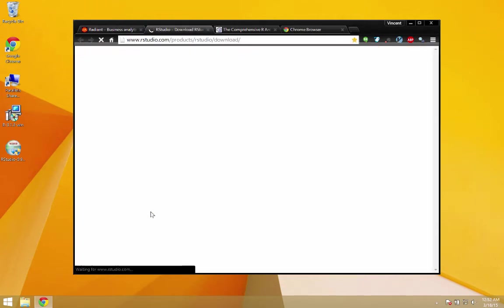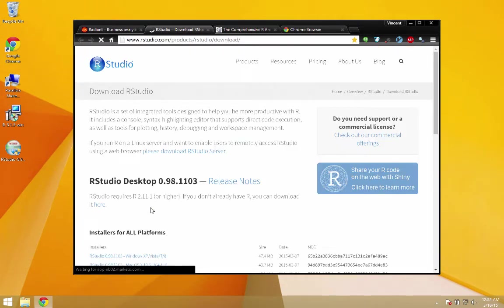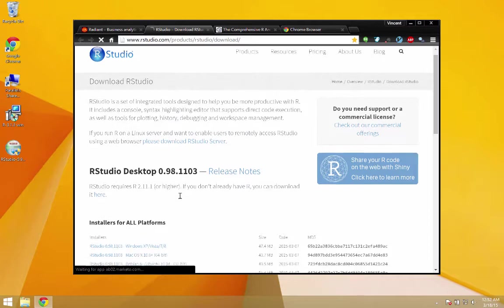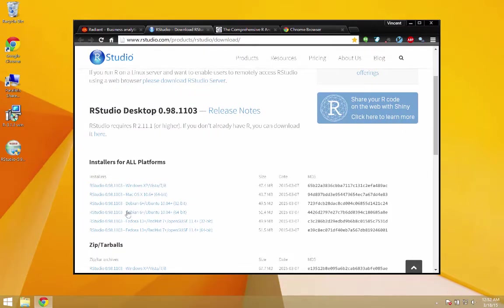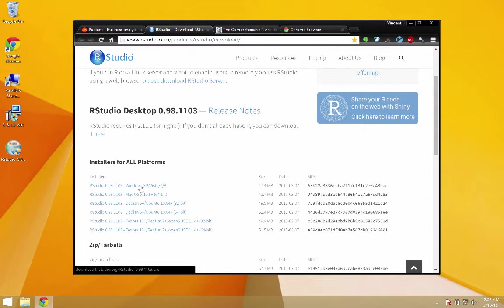Same thing with RStudio. It's linked on the documentation page. If you're using a Mac, of course, you'd use this link. If you're on Windows, you'd use this link and just download the file to your desktop.